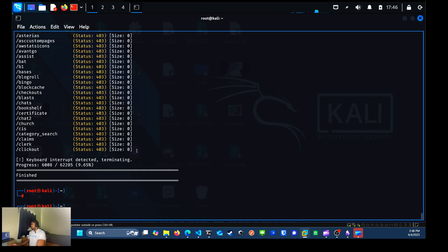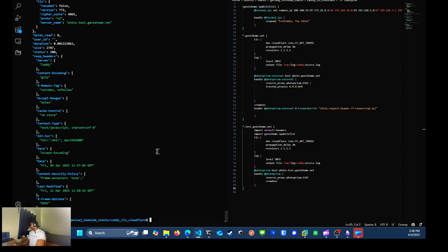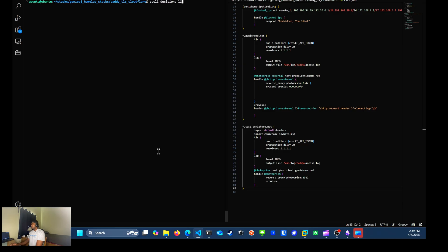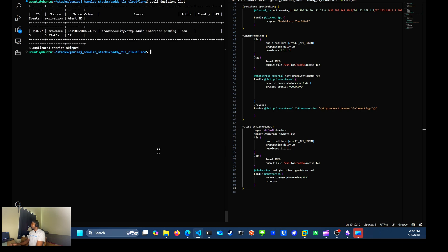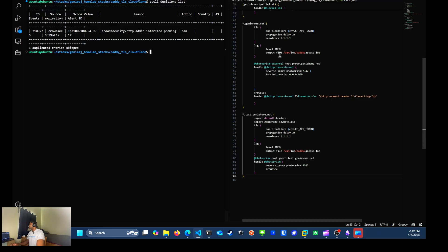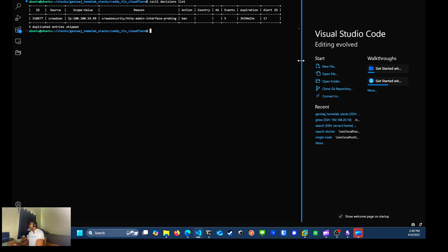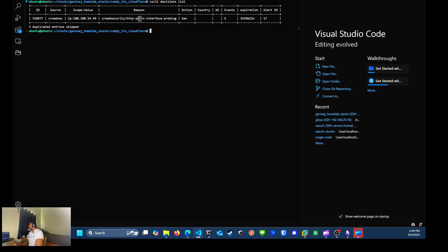Now I'm going to pivot back over to my server terminal and clear the screen. And now I can run the command CSCLI decisions list and that will show the current IPs that are being blocked. But when I run that, I can see, let me close this right here and make it a little bit bigger. That my IP address 100.100.59.99 is currently being blocked. Reason being interface probing.